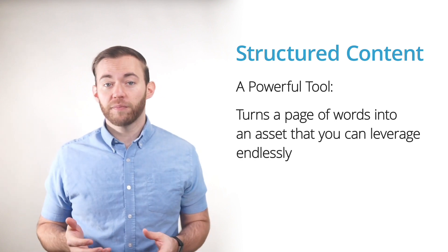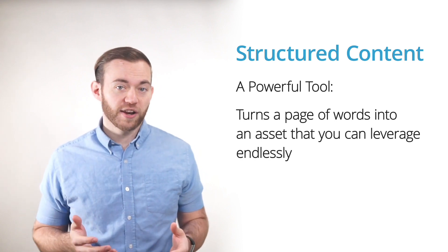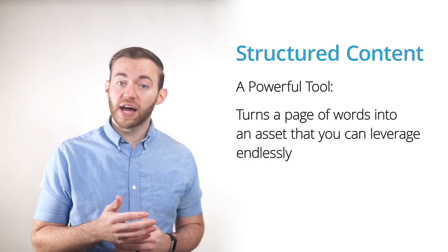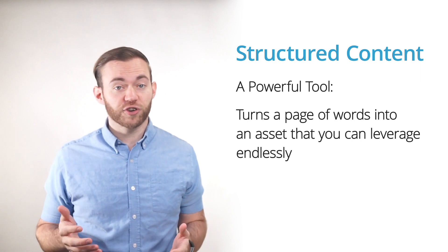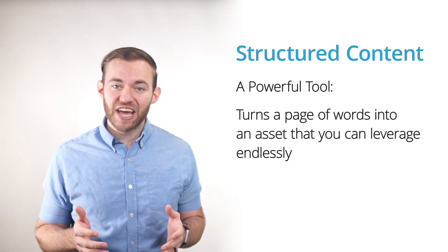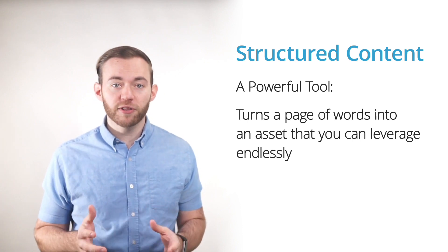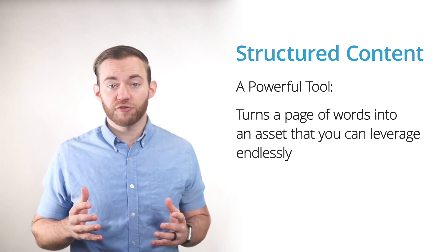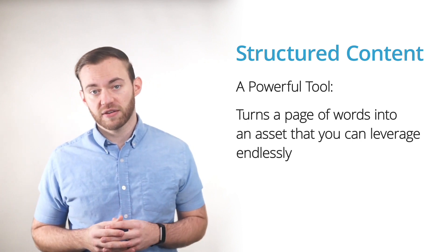As a result, content strategists can organize, rearrange, and deploy structured content faster and more fluidly than unstructured content.